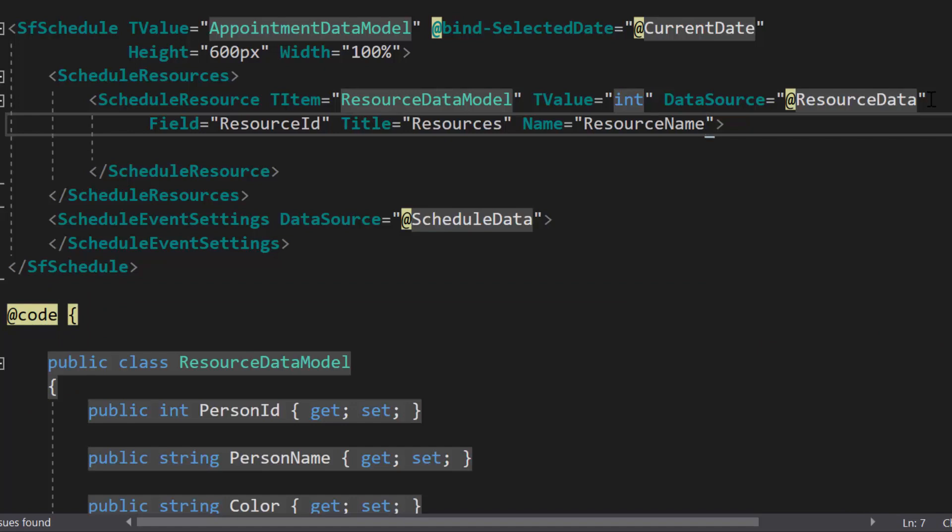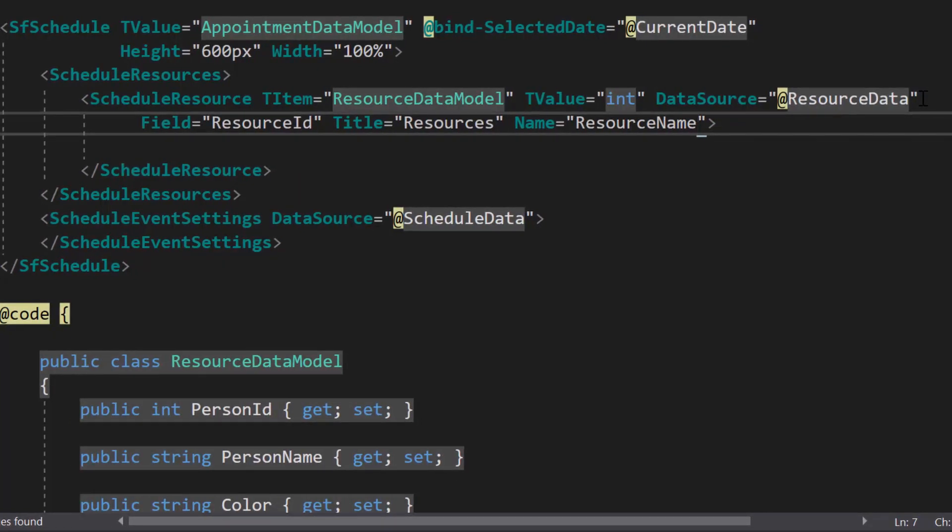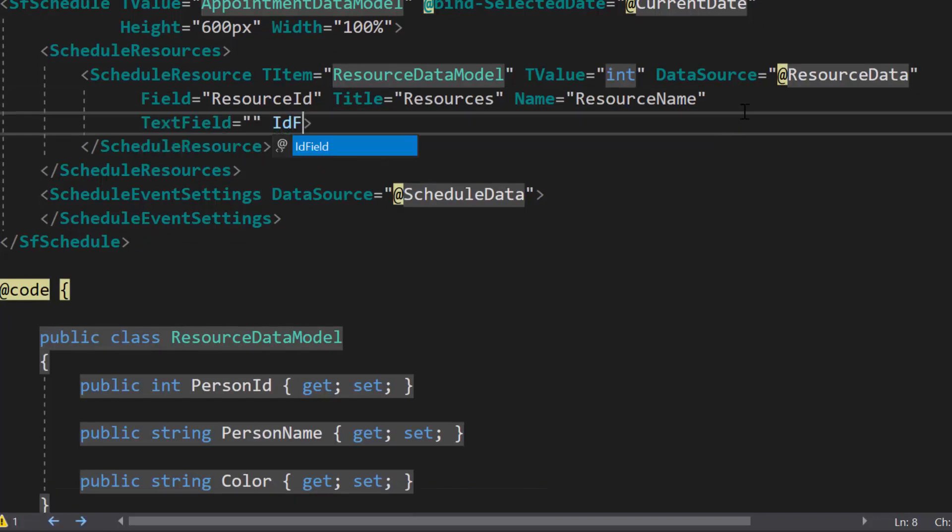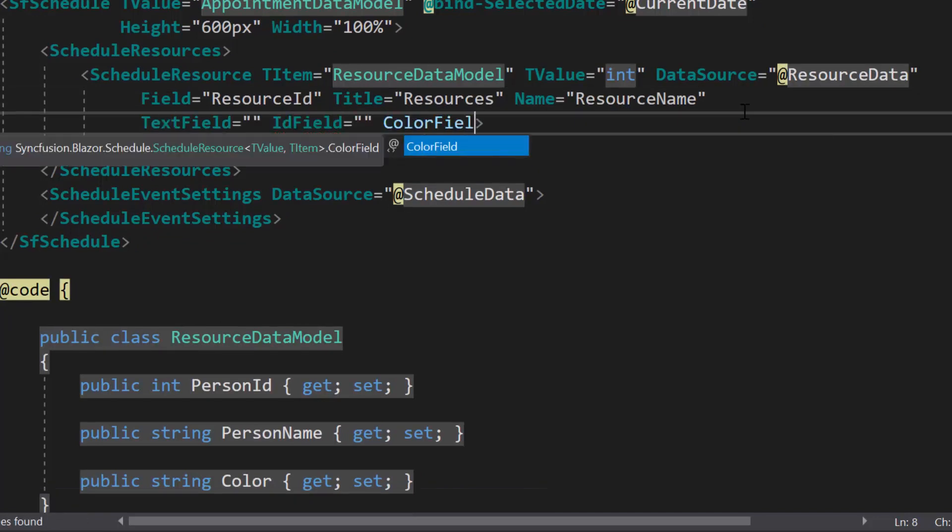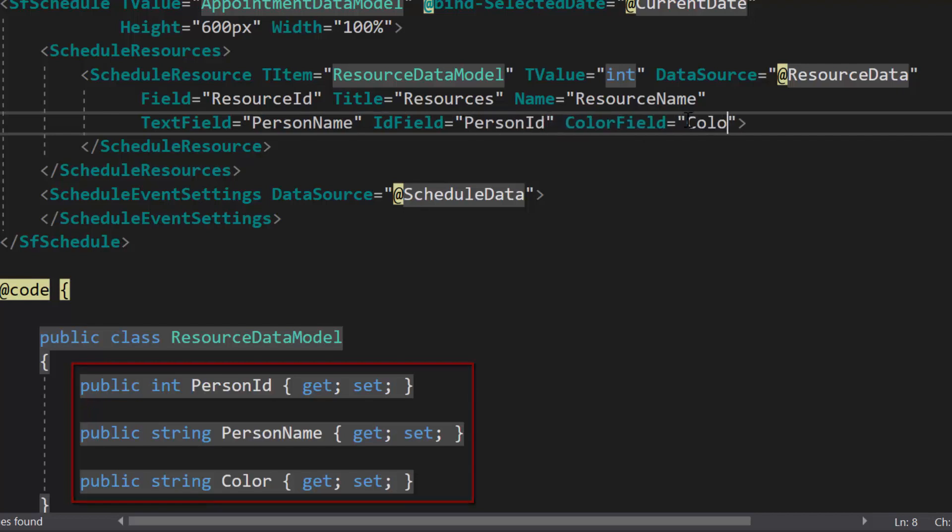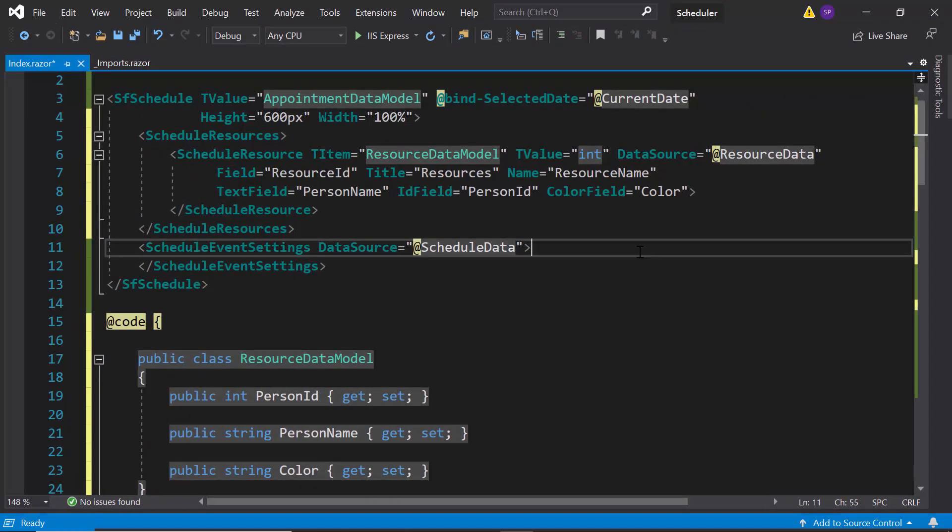So now, let me continue with the other options of resources. Next comes the three important fields: text field, ID field, and color field. These are the mapper fields of resource data source. Therefore, to specify the resource collection, let me define all the three fields here, and map appropriate resource data source fields to them. Okay, now all is set.